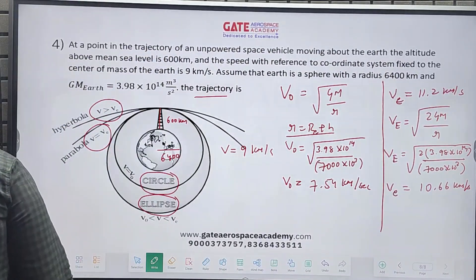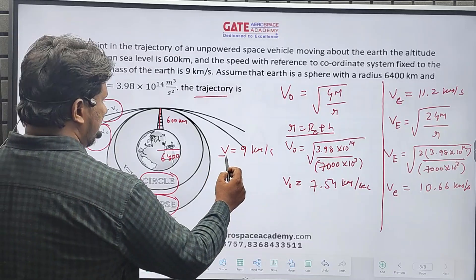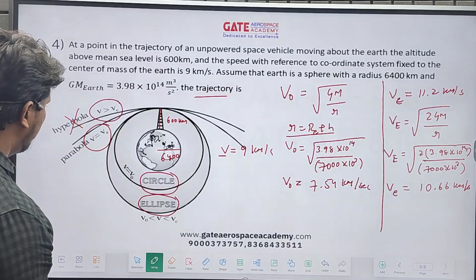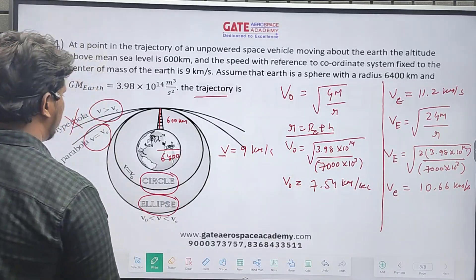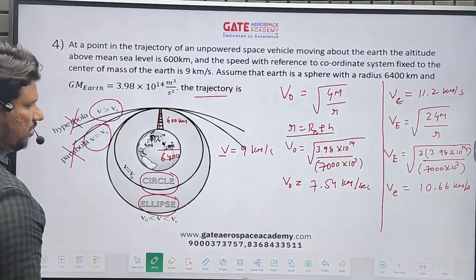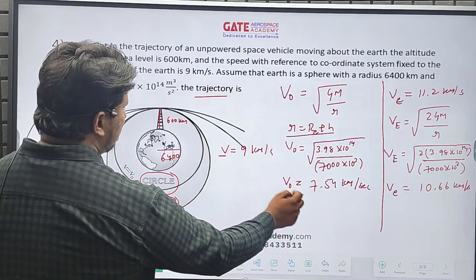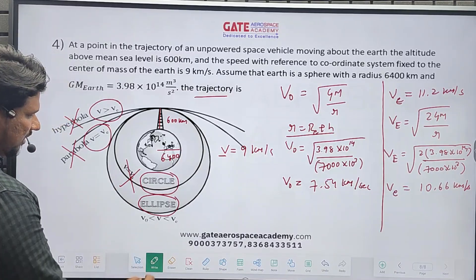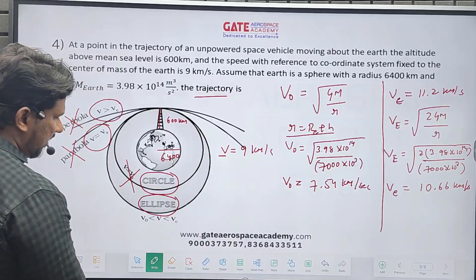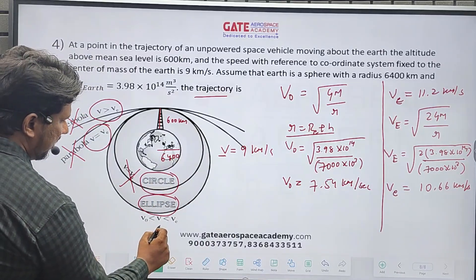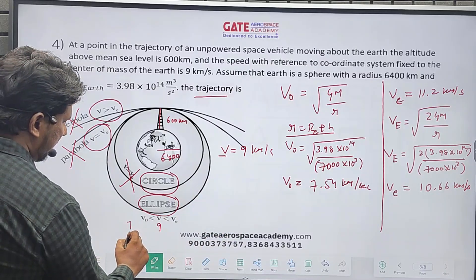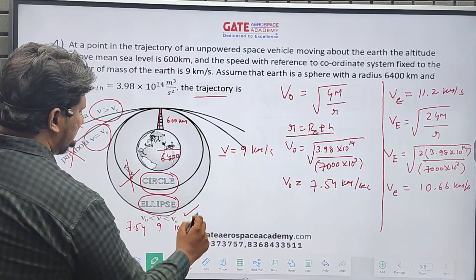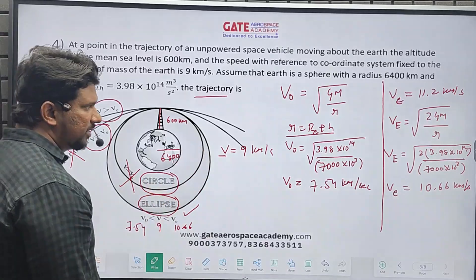Since v = 9 km/s is not greater than escape velocity (10.66), hyperbola is ruled out. Since v ≠ escape velocity, parabola is eliminated. Since v ≠ orbital velocity, circular orbit is ruled out. Since orbital velocity (7.54) < v (9) < escape velocity (10.66), the trajectory is an ellipse.